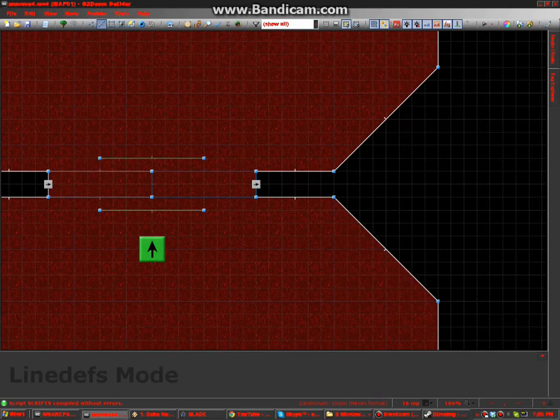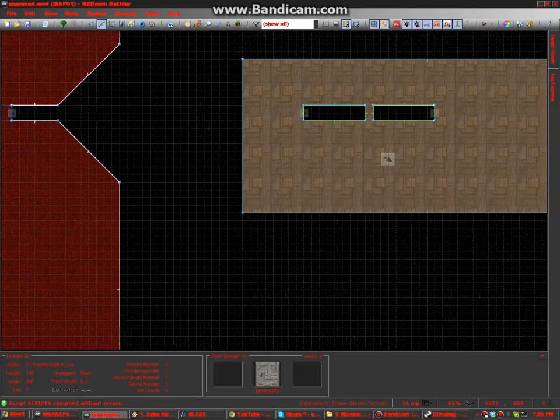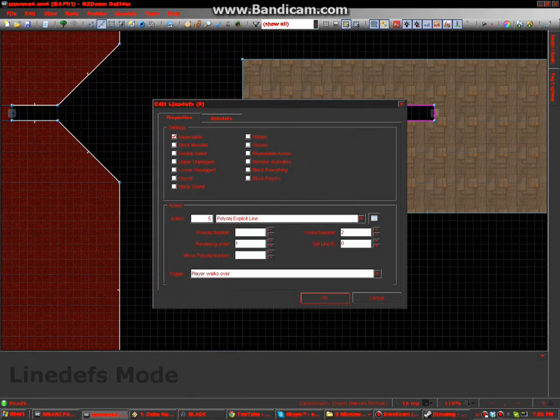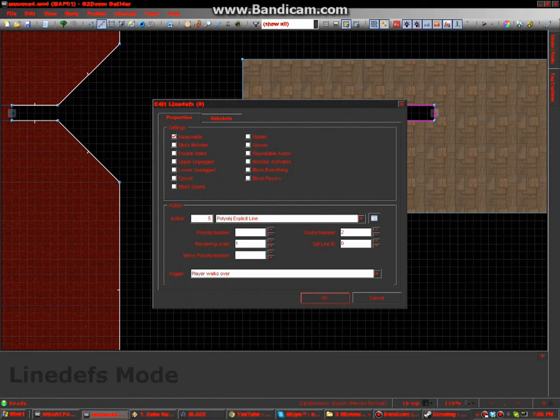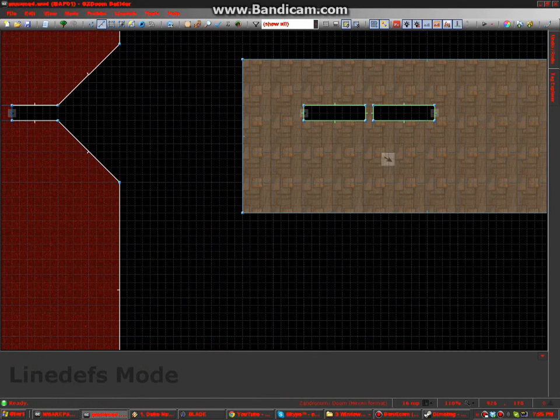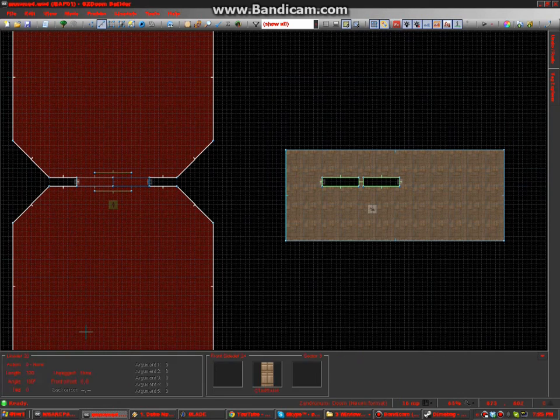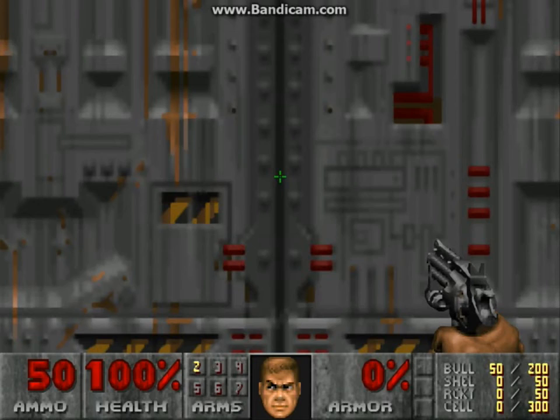And I think I should change the sound number. Oh, it's polyobject again. Change it to one. Now if it's done correctly again, you get this.